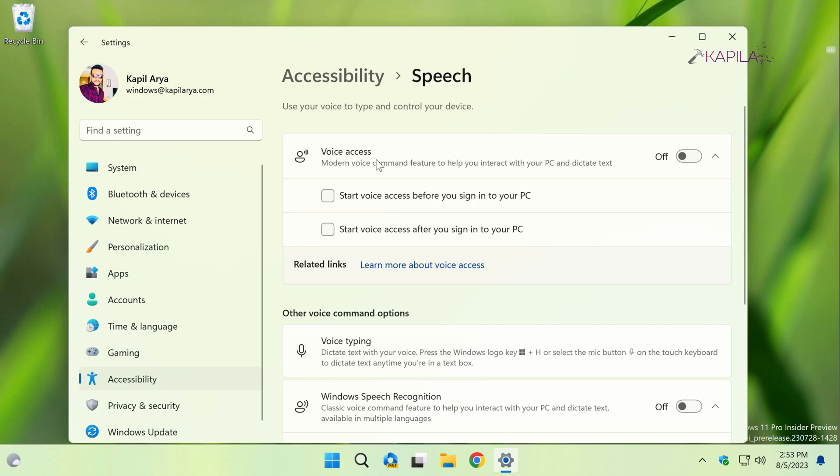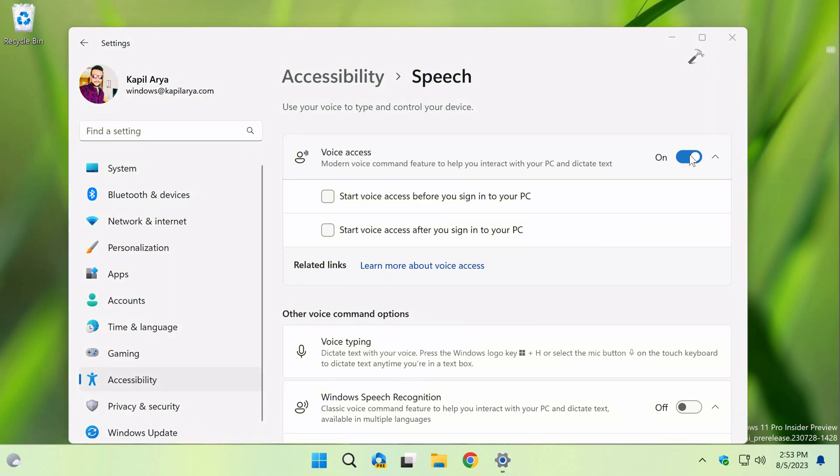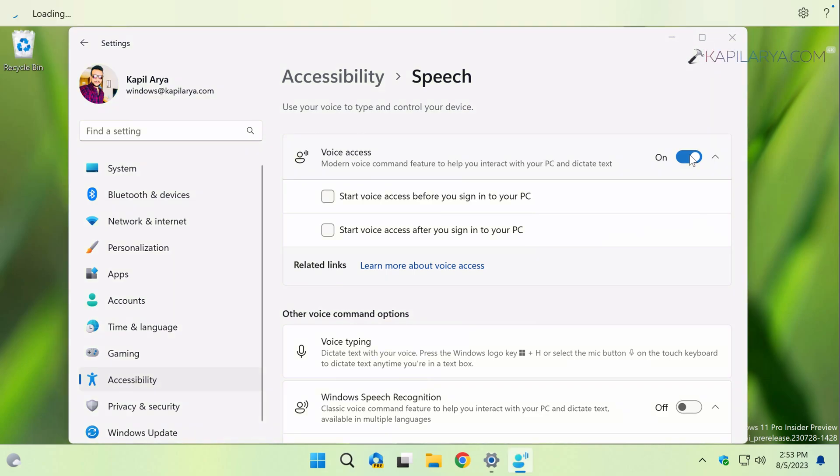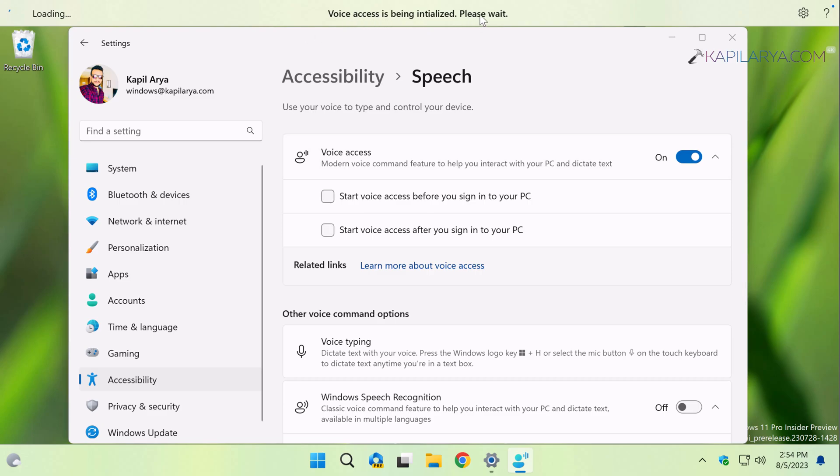So here I just turned on the voice access option, and at the top you can see that the voice access feature is now being initiated. If you are turning on voice access for the very first time, the voice access feature would be set up for first-time use.